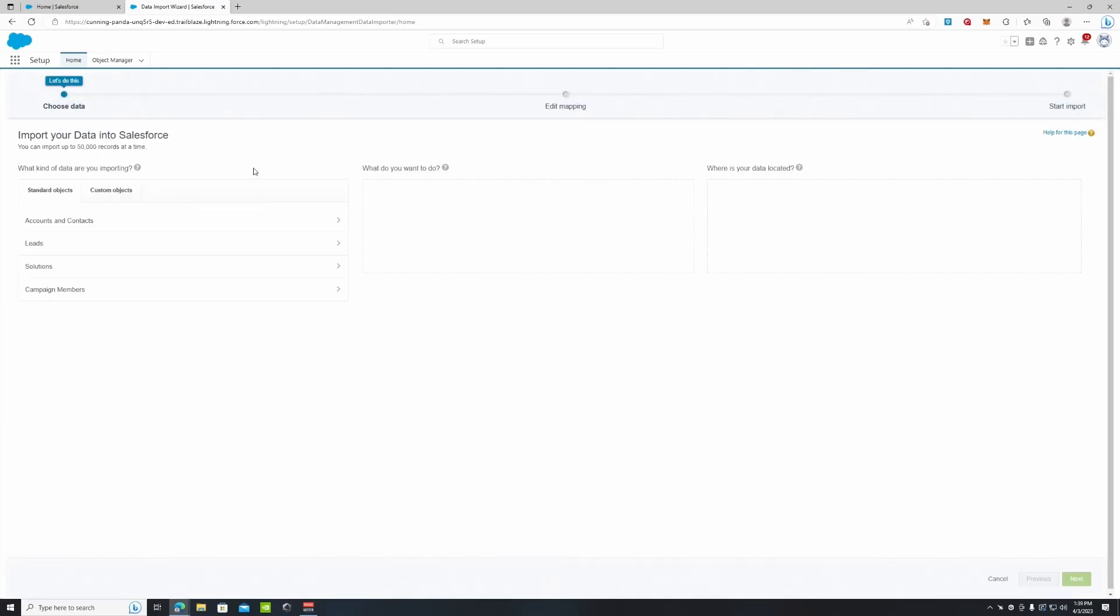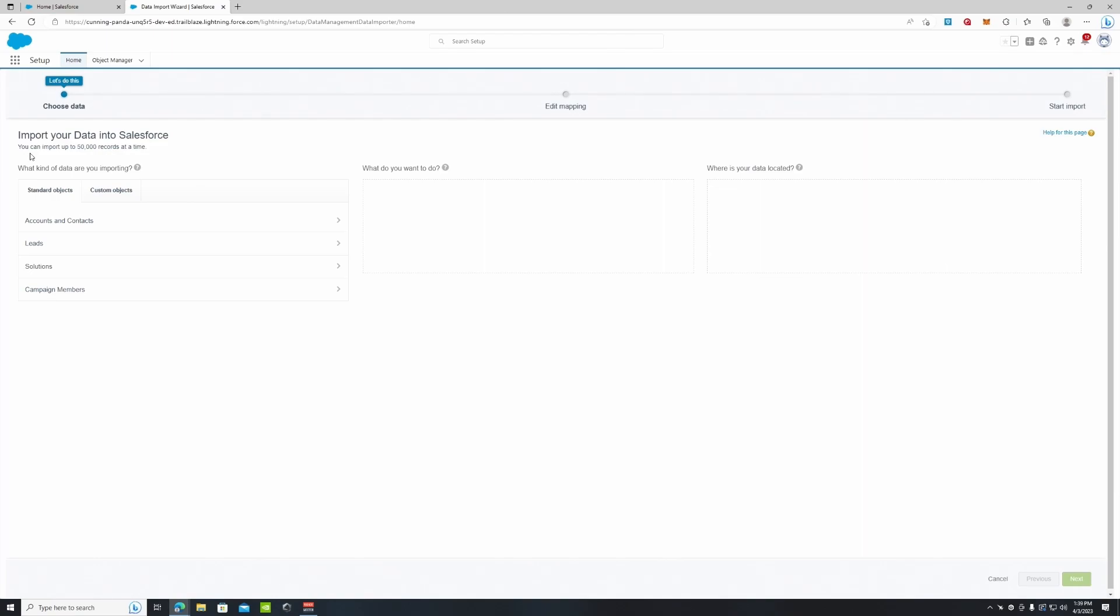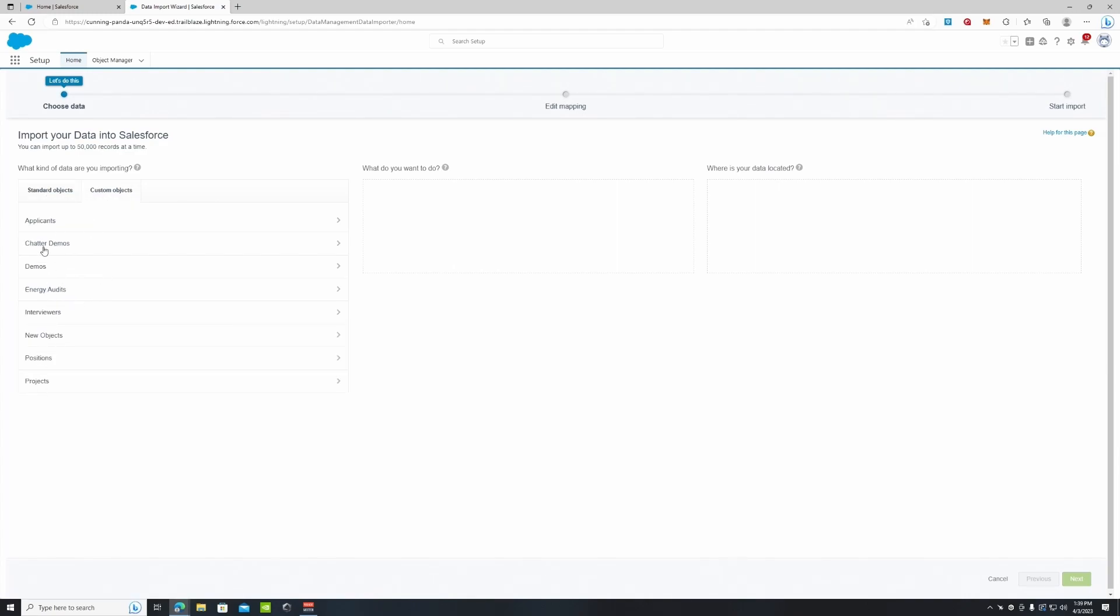Now right when you see this screen pop up it's going to say import your data into Salesforce. This is using the data import wizard which is the tool provided by Salesforce itself. So you are limited to what you can upload. You can import up to 50,000 records at a time that is the limit, and you can only upload things like accounts and contacts, leads, solutions, campaign members, or some custom objects that are provided. So without using a third party tool this is what you're limited to just on the data import wizard.